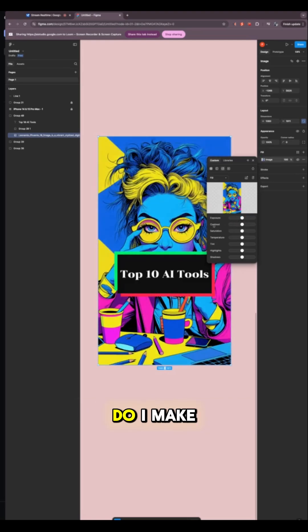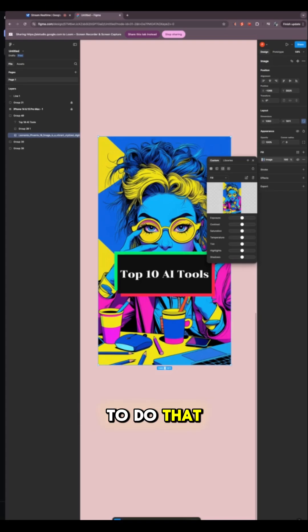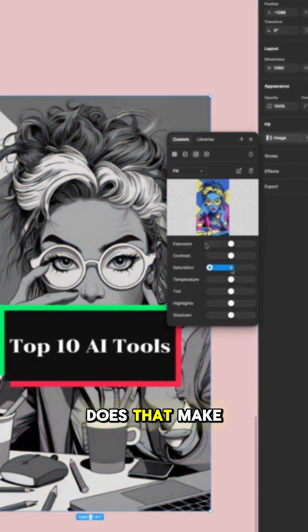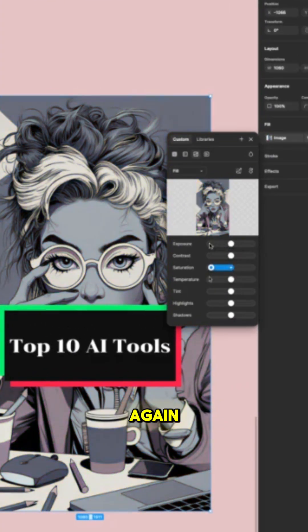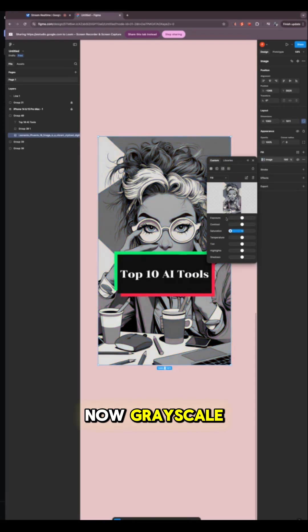So now how do I make it grayscale? Okay, it seems you'd like to make the image grayscale. To do that, you can reduce the saturation to zero using the saturation slider. Does that make sense? Awesome, got it again. Great, it seems the image is now grayscale.